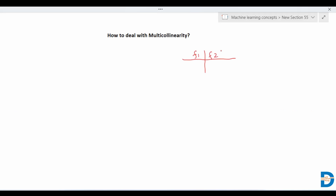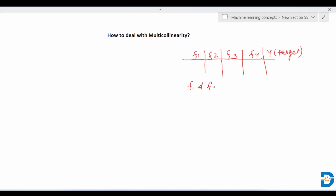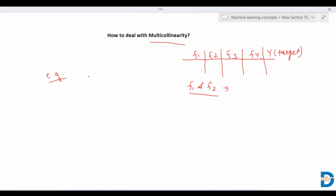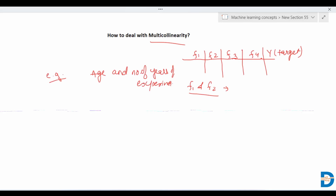Let's understand this with an example. Say you have a dataset with features F1, F2, F3, F4, and a target variable Y. If F1 and F2 are highly correlated to each other, we say there is multicollinearity. For instance, if we have age and number of years of experience for a person, those two can be correlated to each other — that is multicollinearity.